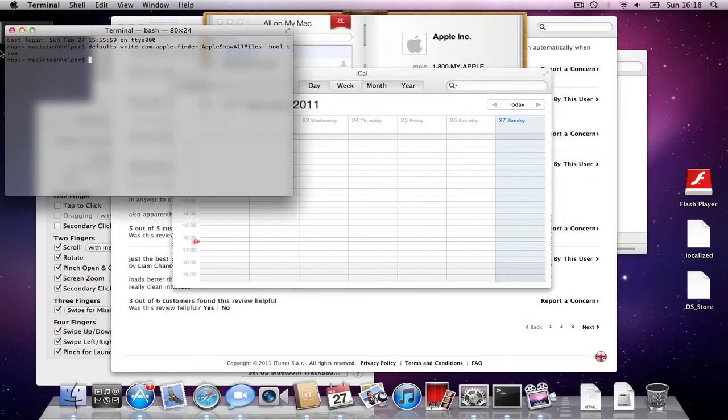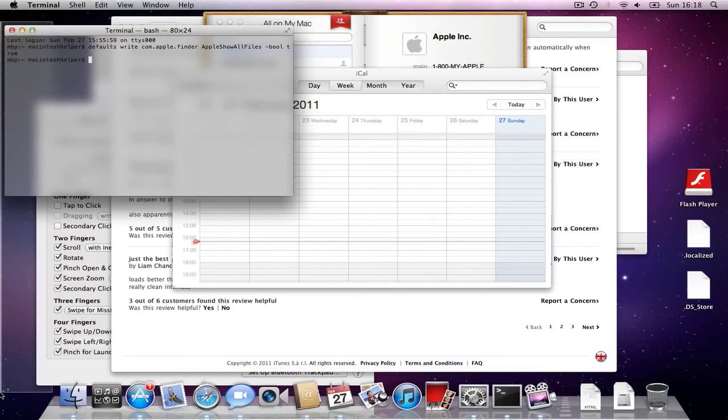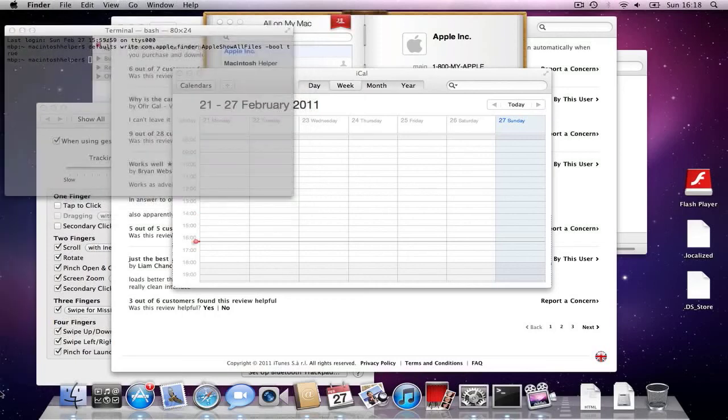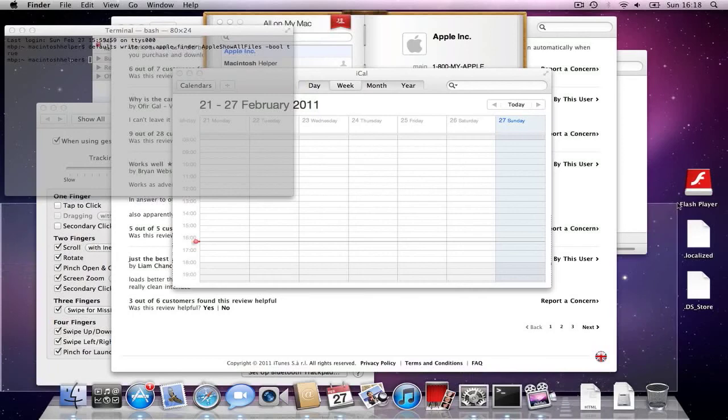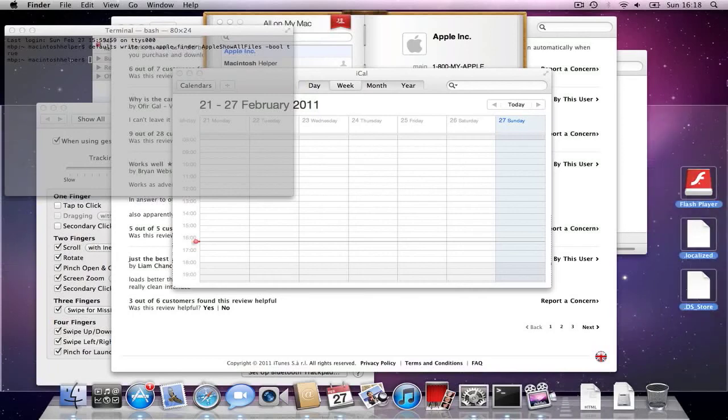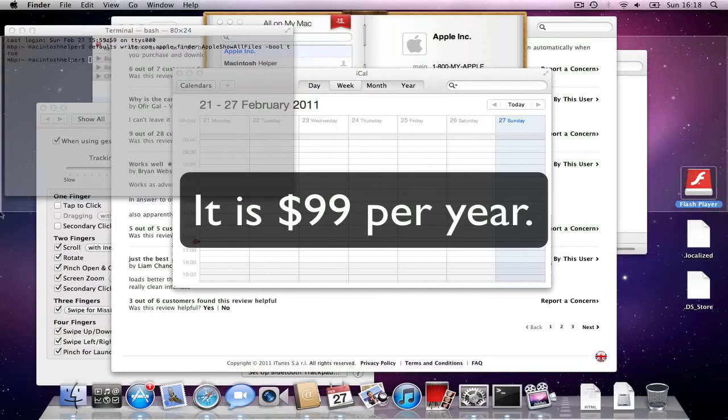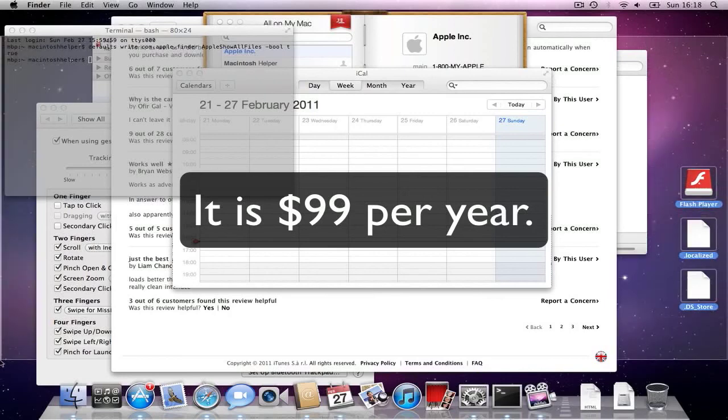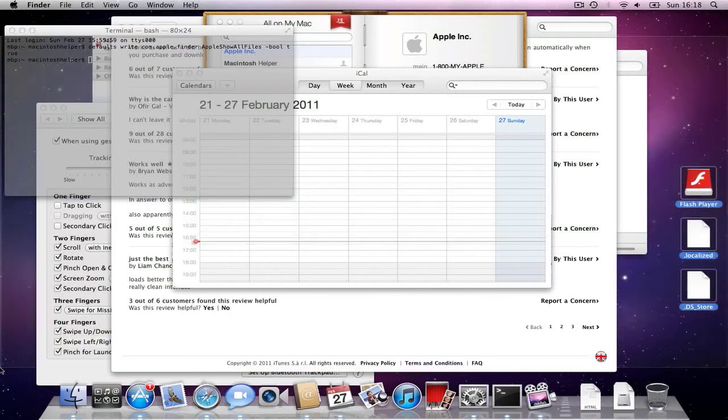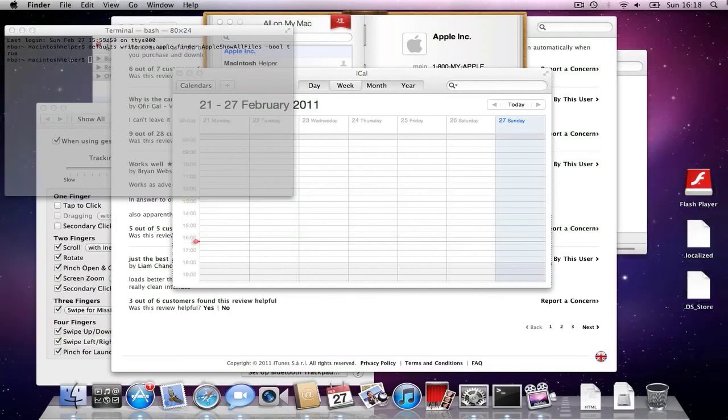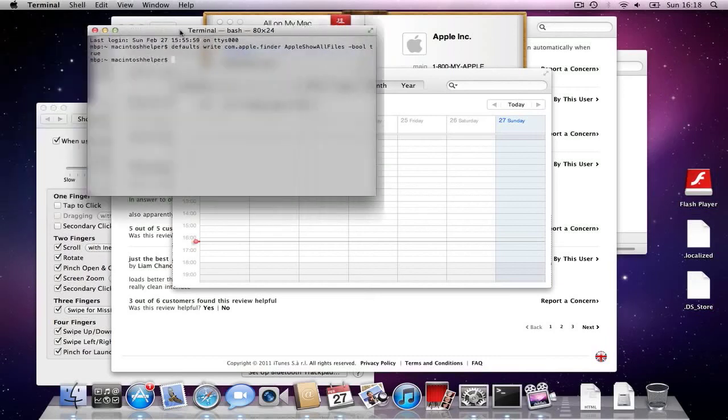To get the developer preview, you need to be a paid Mac developer. I think it costs $99. And it's only worth getting, I think, if you need to develop applications or upgrade the applications if they are broken.